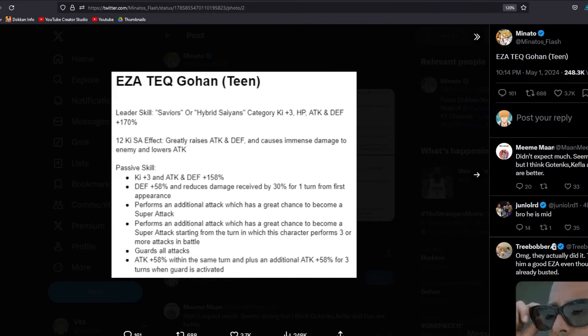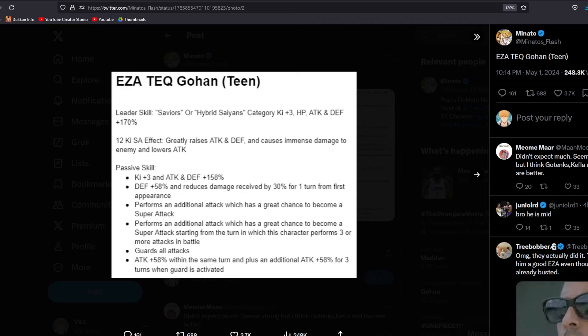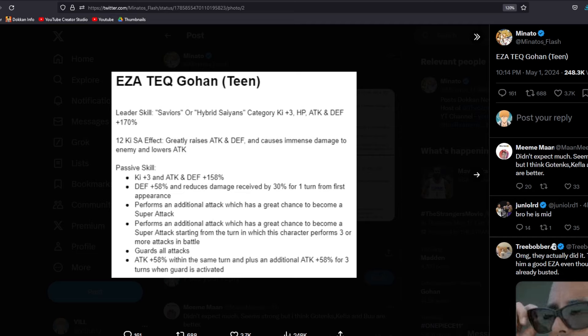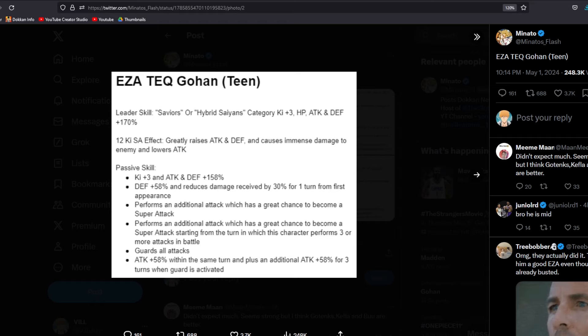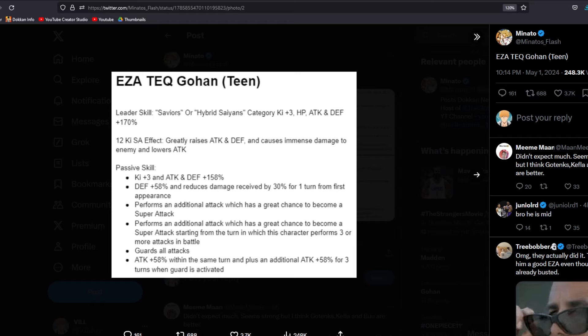Alright, so Dokkan dropped a bit of a bomb on us a few hours ago. I figured we'd kind of let the initial hype die down. Maybe I'm doing this YouTube thing wrong, but I wanted to talk about how Tech Gohan's EZA could potentially be an absolute game changer.